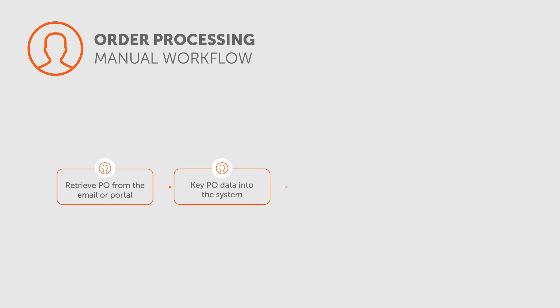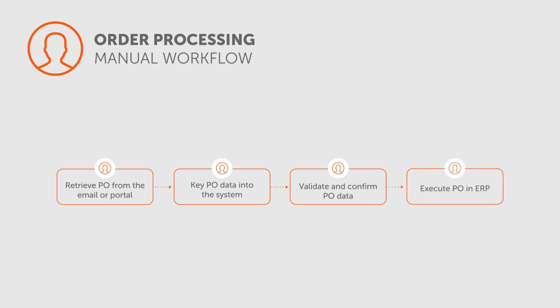The next critical step is to check order information against the initial quote, and if there's a mismatch, send it to the account manager for correction. If all of the information is correct, the order information is synchronized with ERP for shipping and invoicing.